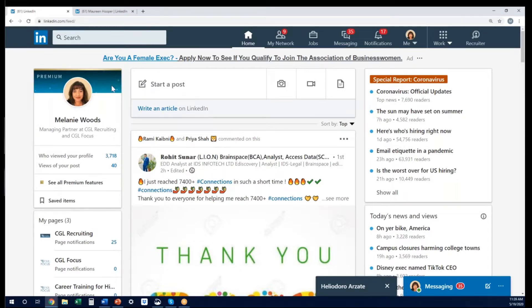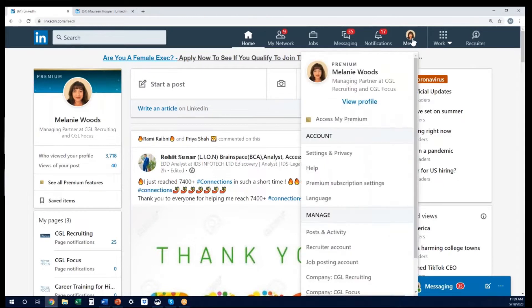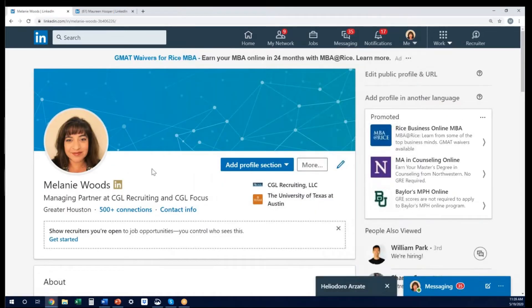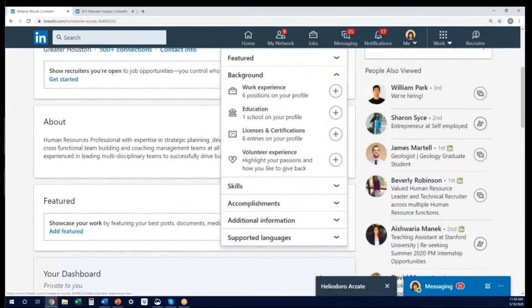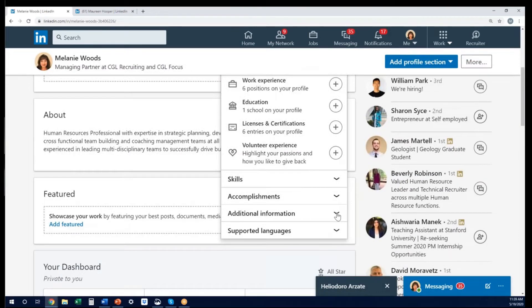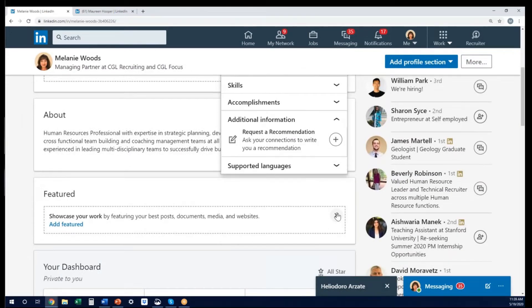From your main LinkedIn page, if you go up to the icon that shows the picture of you and click on view profile, it will take you to your edit mode of your profile. There you'll see this blue button that says add profile section. When you click this arrow on add profile section, you're going to want to go down to additional information. When you click on additional information, it's going to bring up where you can request a recommendation.